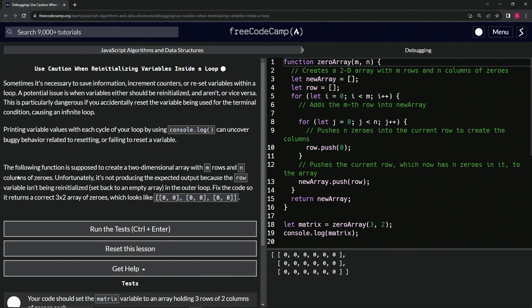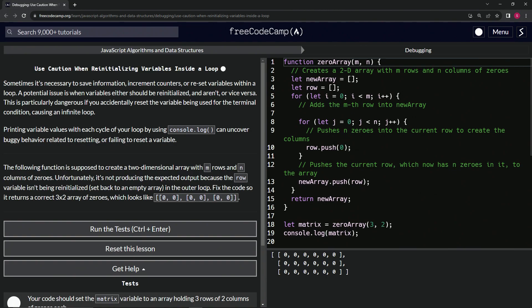The following function is supposed to create a two dimensional array with M rows and N columns of zeros. Unfortunately, it's not producing the expected output because the row variable isn't being reinitialized, set back to an empty array in the outer loop. That's the hint right there. Fix the code so it returns a correct three by two array of zeros, which looks like this.